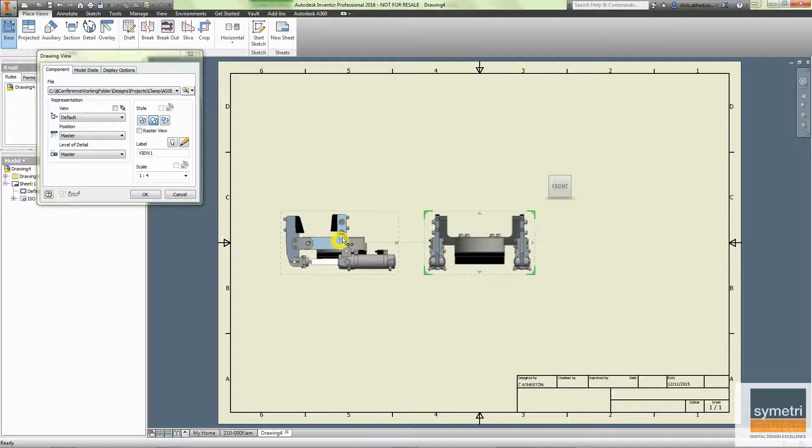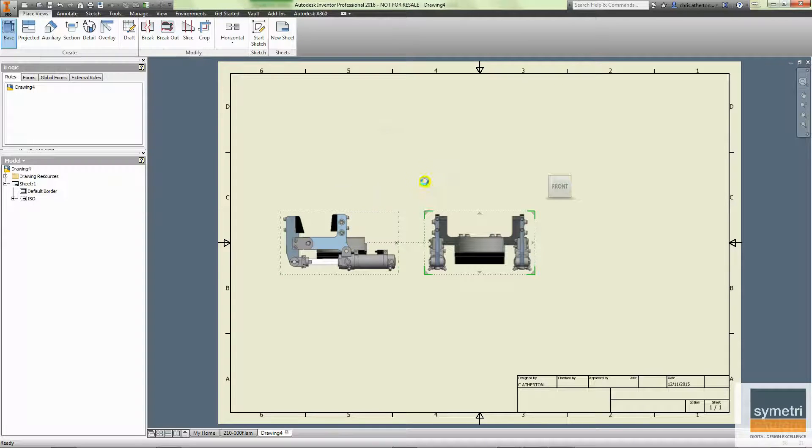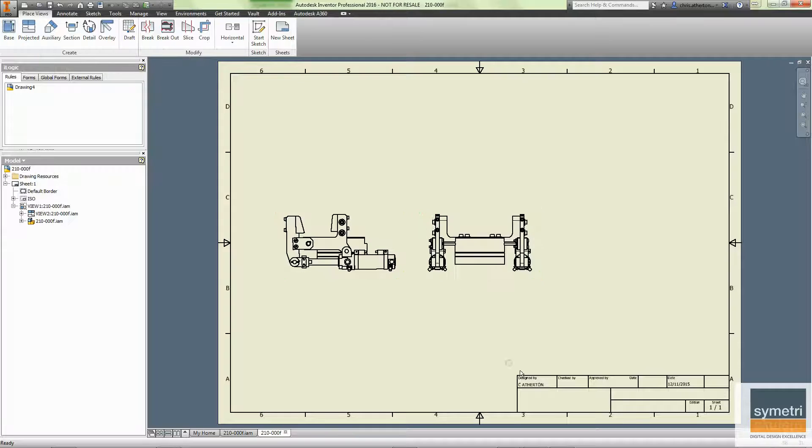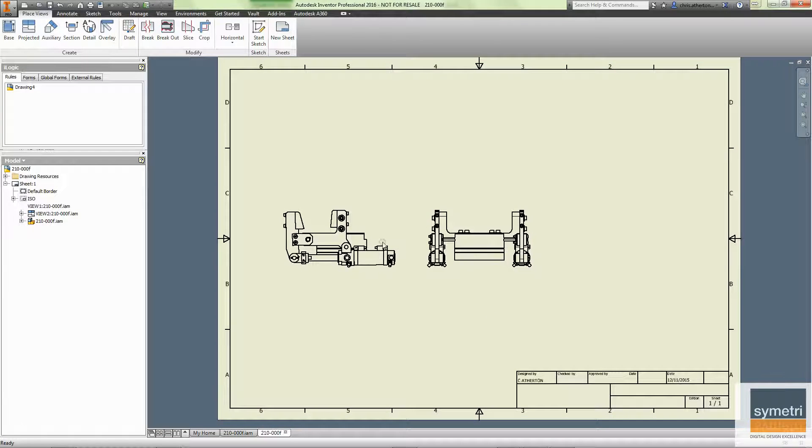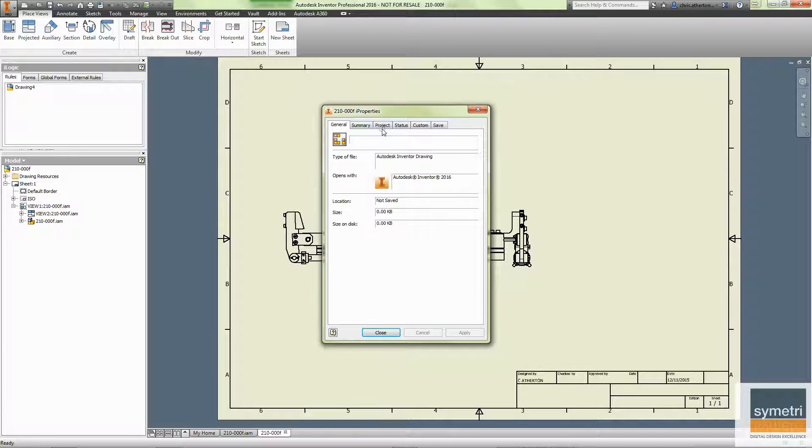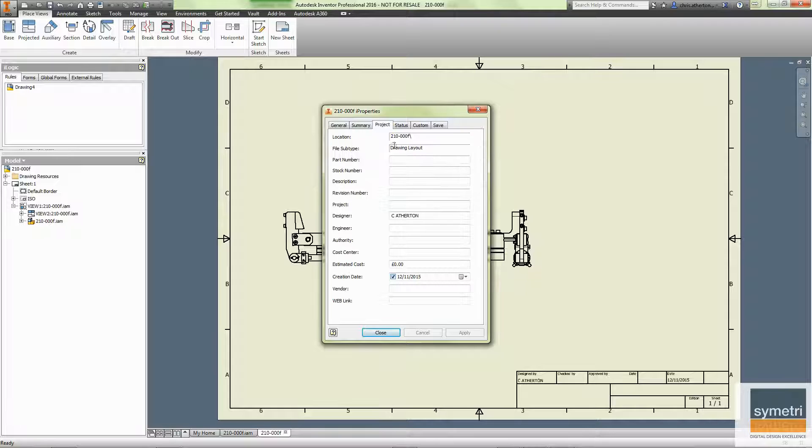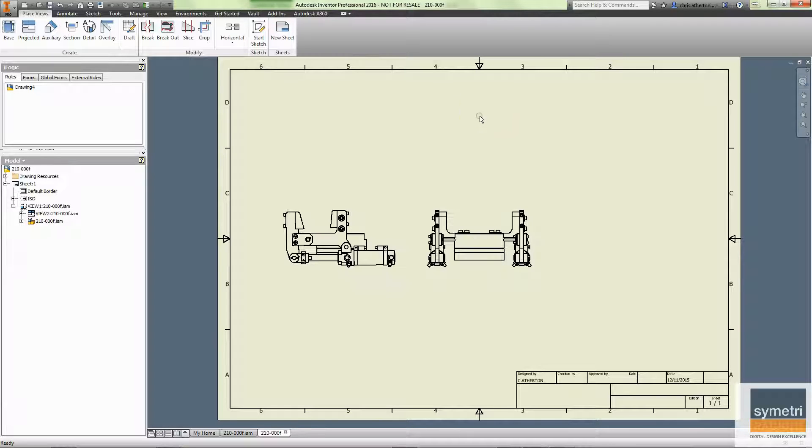I'm going to put a base view on and hit OK. We can see that title block is still blank and the reason for that is that no properties are copied across.